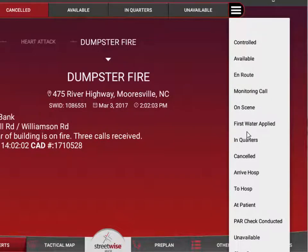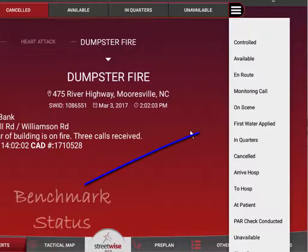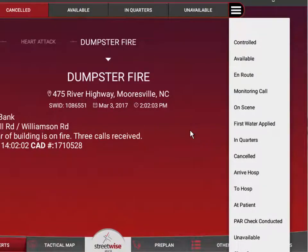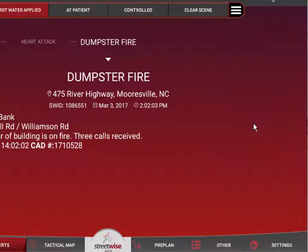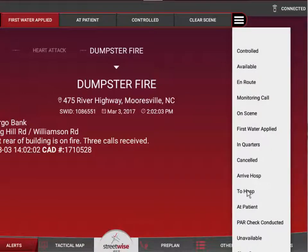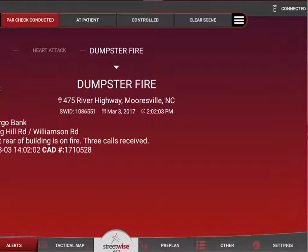Included in that list are statuses known as benchmark statuses, meaning they're not going to actually change the current status of your unit, but they are going to record an important event that's part of that incident. For instance, if you wanted to indicate first water applied, you can choose that status — it shows you've recorded first water applied, but your next three logical choices are basically the same as if you had indicated you were on scene. You could also say par check conducted, which is a good way to record that you've completed a par check and have that available in the log.